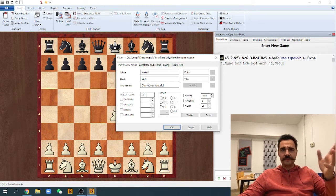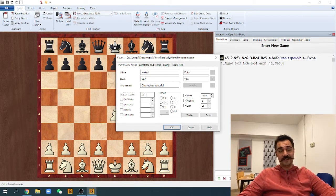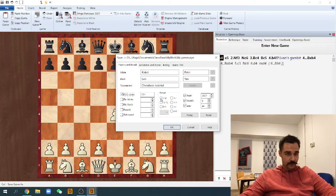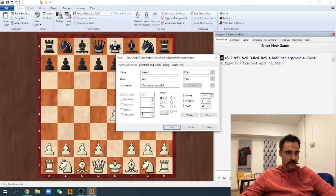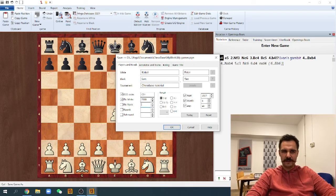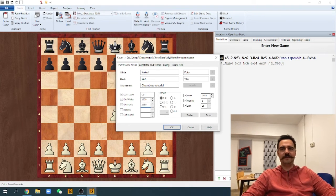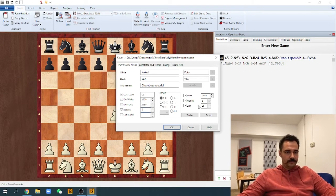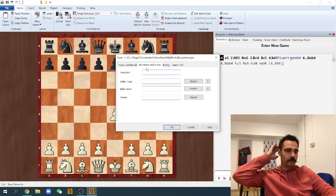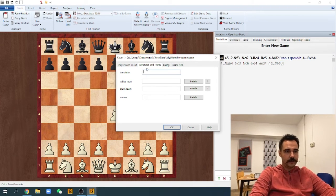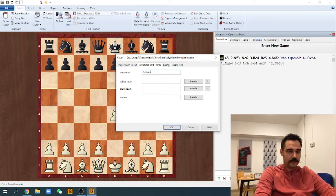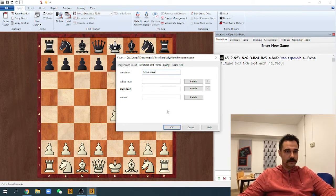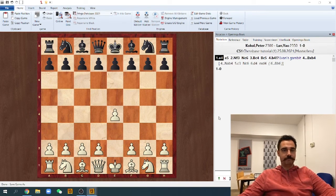What it means is that every variation has its own ECO code. Evans Gambit actually has code C51 — doesn't really matter all that much. Let's say I won the game. It was played today — we can leave all the dates checked. My rating is 2300, and I believe Miss Yao also has 2300, but we'll give her a little bit more — 2350, for instance. Round one, and so on. Here, what I usually do when I comment and analyze games is put my signature in the annotator field. In this case, we're just going to put 'Mr. Chess,' the same name as our channel. And there we go — the game is saved.